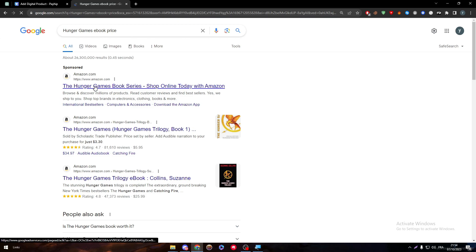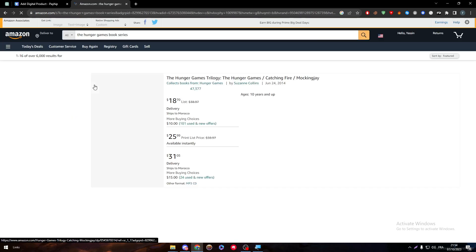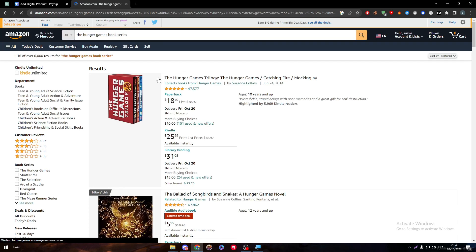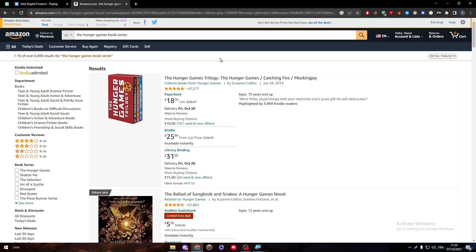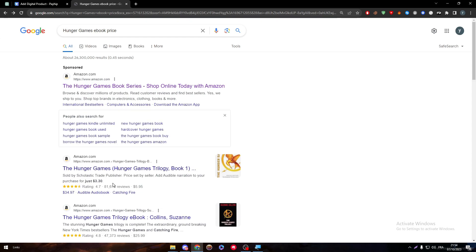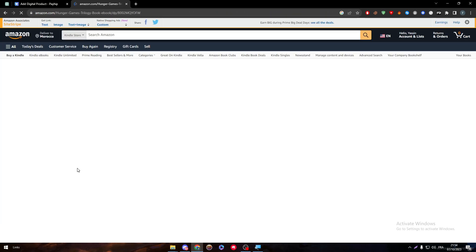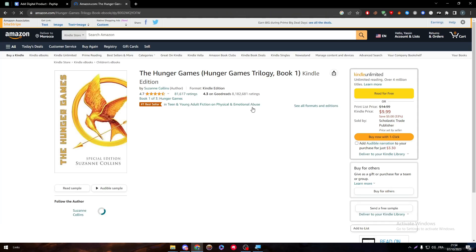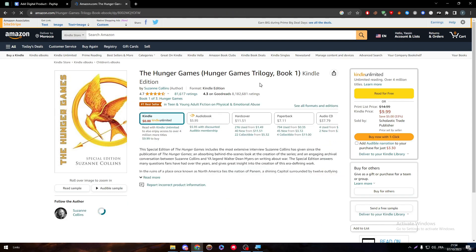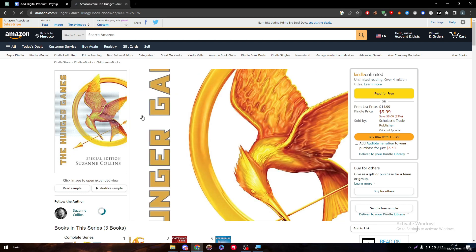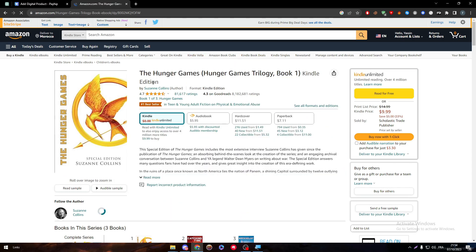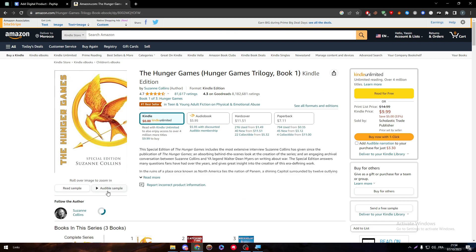Ebook price, and yeah, The Hunger Games trilogy. This is not an ebook, this is actually a real book. I want an ebook, so let's check. I guess this one is an ebook, so it is around $3.50 and I'm going with it.